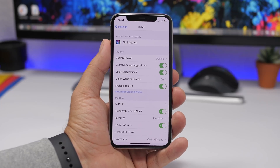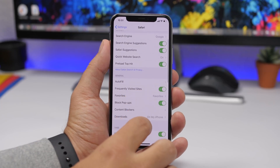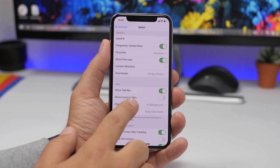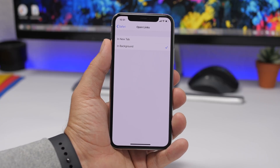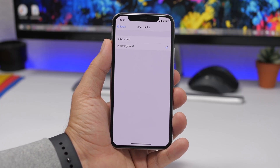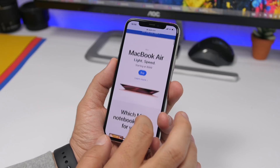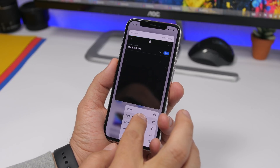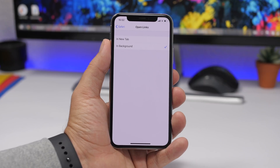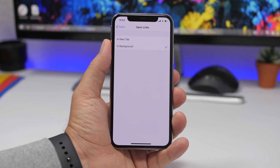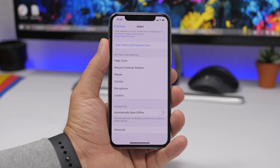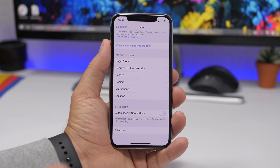In Safari settings there's a very useful option if you browse a lot. Go to Safari, go to the Tabs section, and you'll find Open Links. Here you can choose to open links in a new tab or in the background. If you're browsing something and tap a link, it will open in the background without popping up in front of you, so you can keep browsing on the same tab while the other one opens in the background.